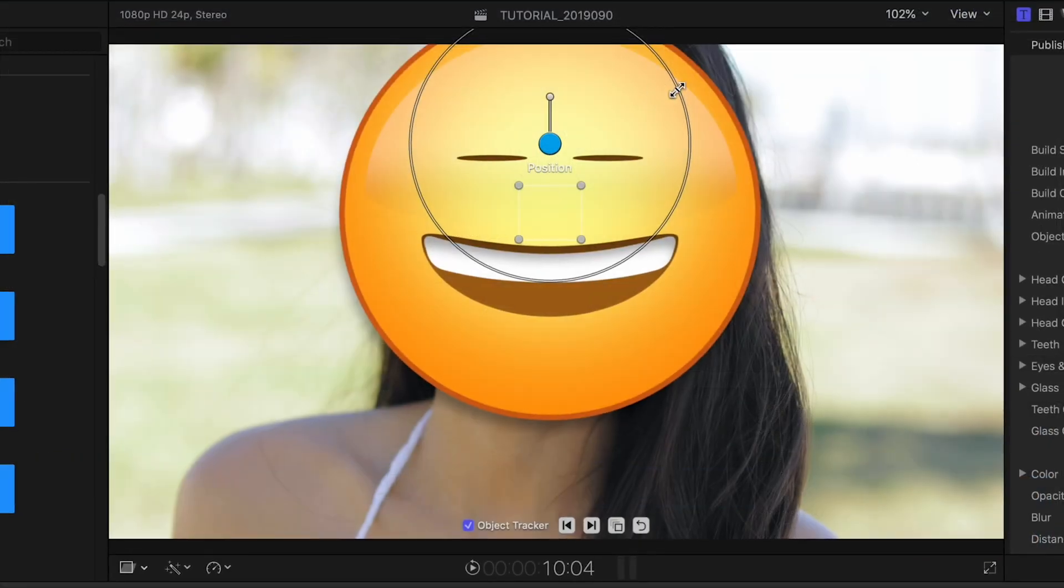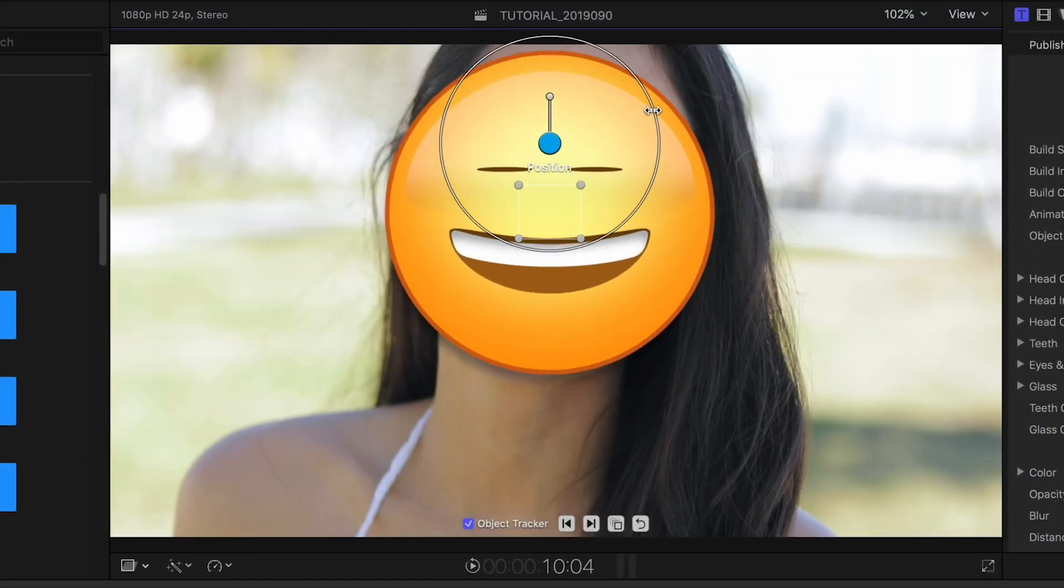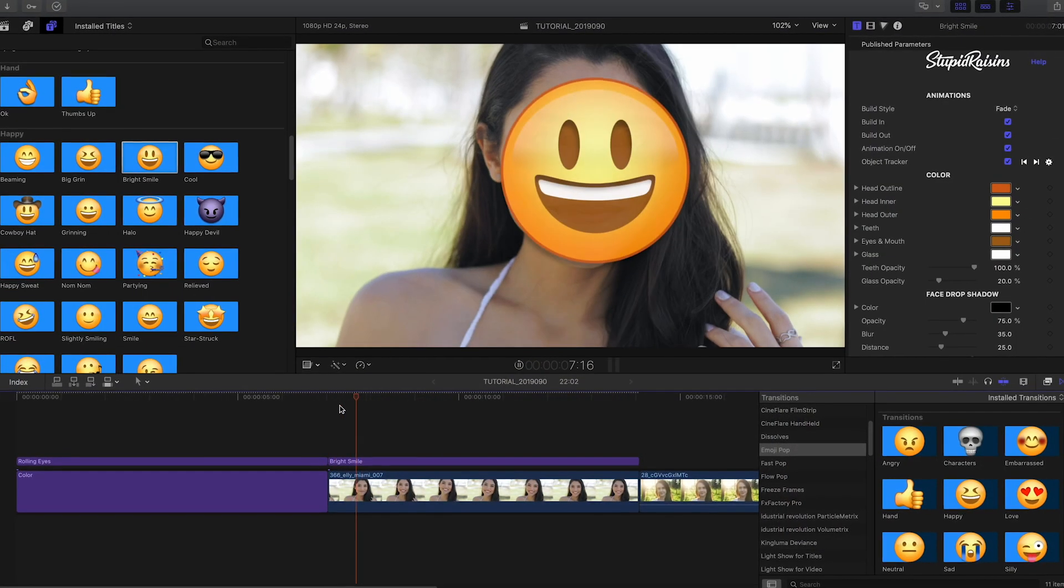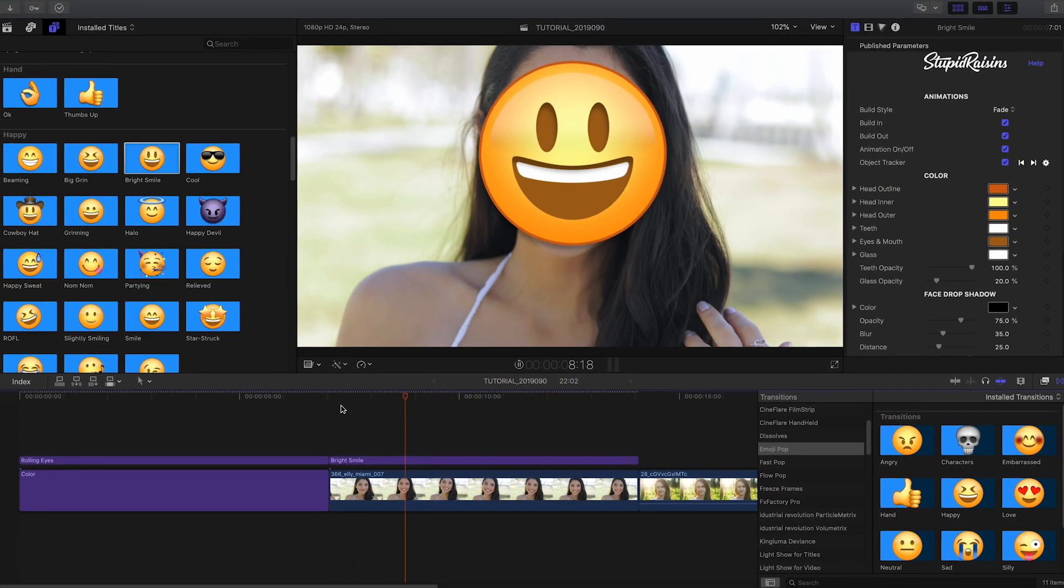Once it's tracked, I can position and scale the emoji while retaining the tracking information.